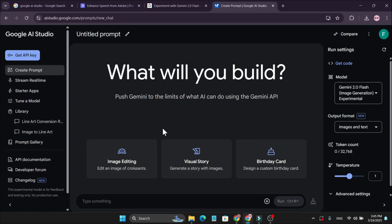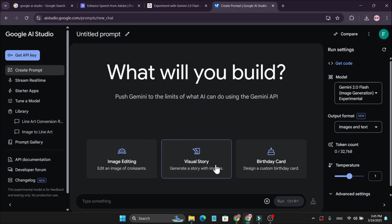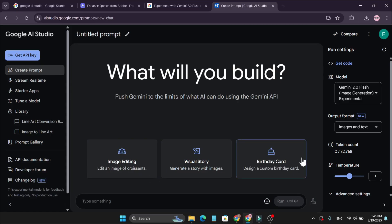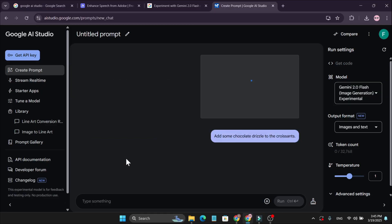Now we're going to talk about the prompts here. They have an image editing option, visual story, and more. These are the examples you can use with AI Studio. If I go to the image editing option...